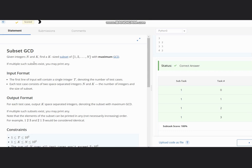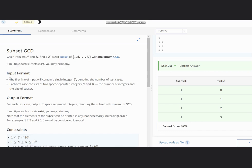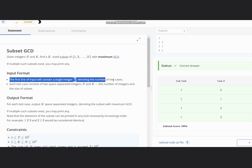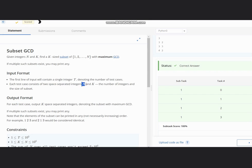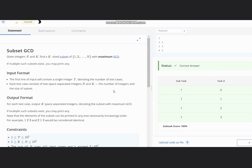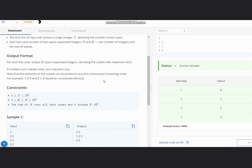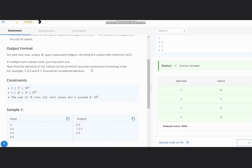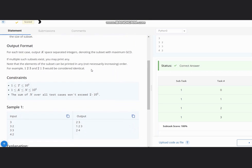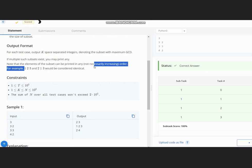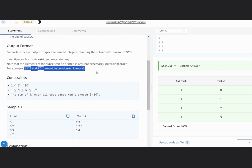If multiple subsets exist, you may print any. The input format is the number of test cases, and the output is n and k, the number of integers and size of subset. Output contains k space-separated integers denoting the subset with maximum GCD. If multiple subsets exist, you may print any, and remember 1, 2, 3 and 2, 1, 3 would be considered identical.